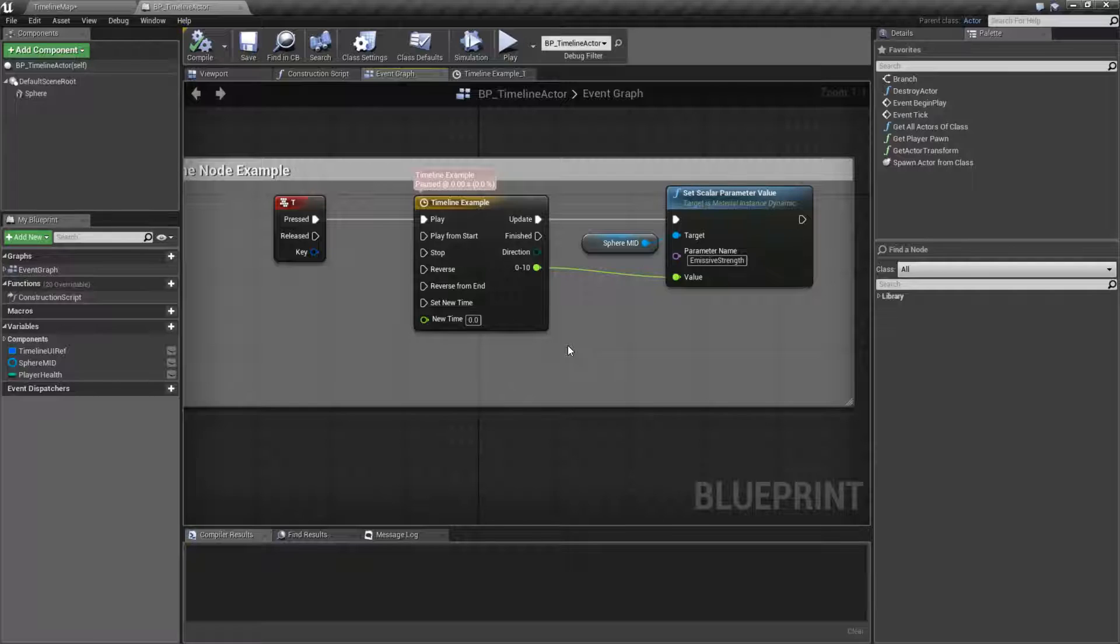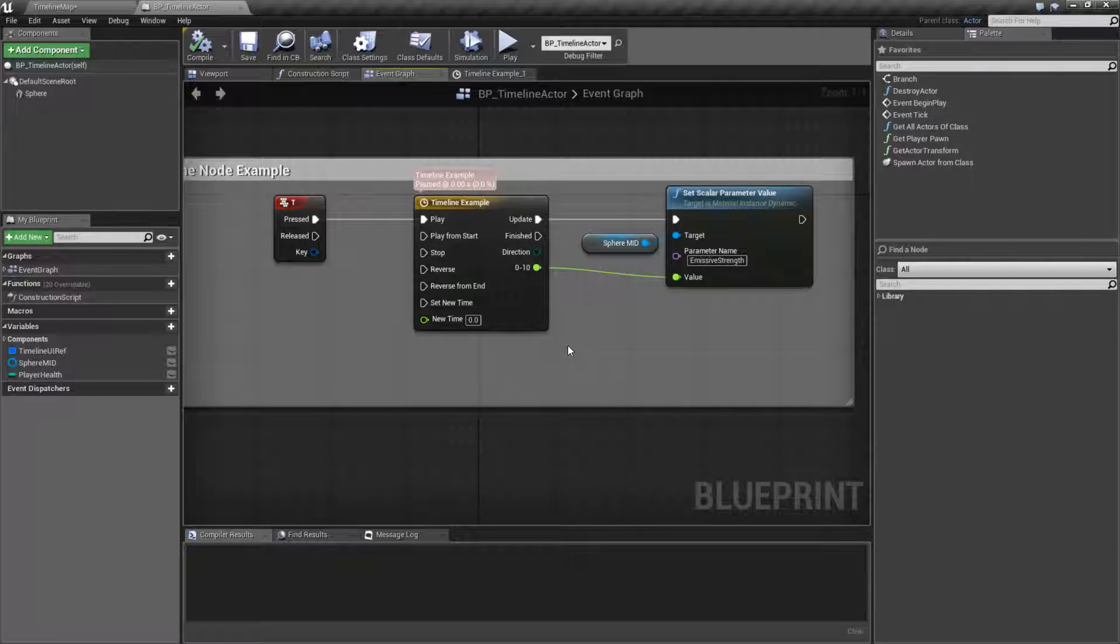Or you might want something to flicker, like a light flickering on and off, but in a set pattern rather than random. You can use a timeline for that. You want to do easing in and out of objects, you'd use a timeline for that.